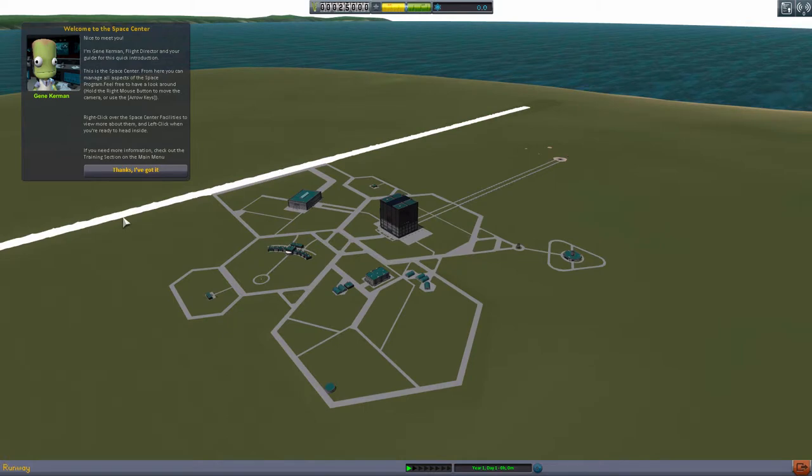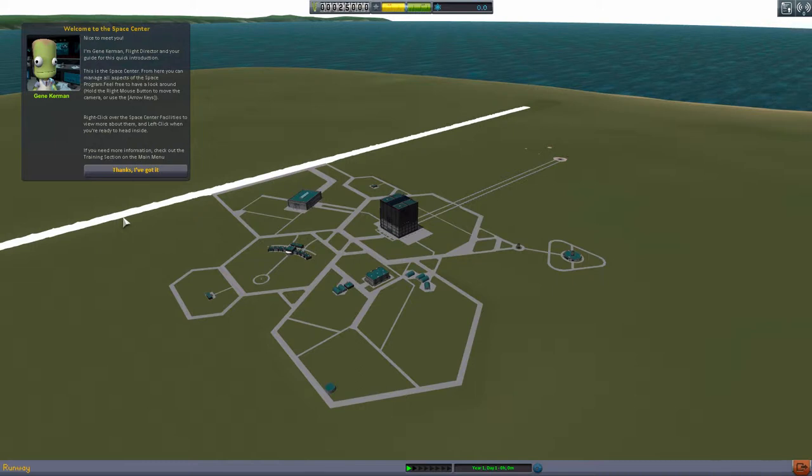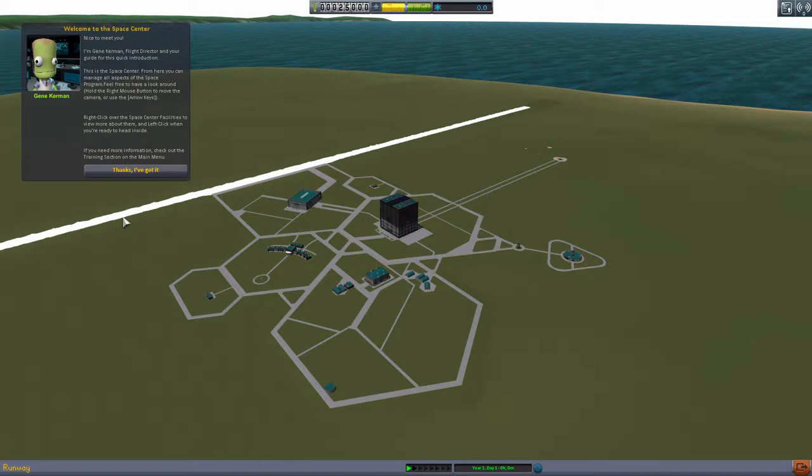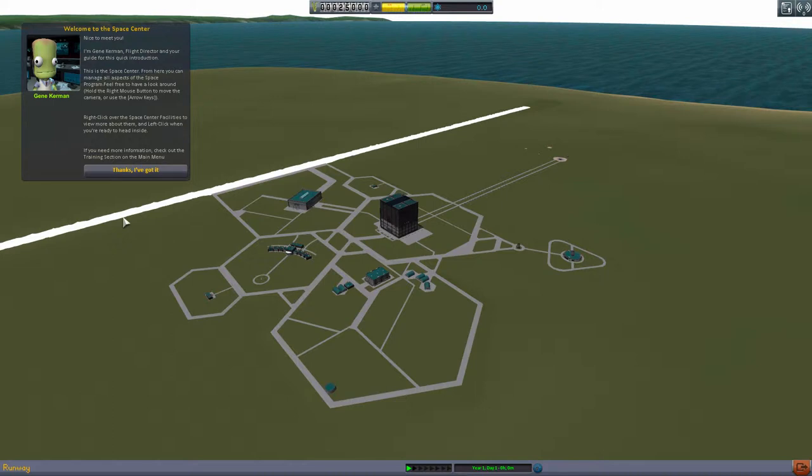So it says Gene Kerman is our guide, who is actually kind of like he's at the Space Center. He's gonna say nice to meet you, I'm Gene Kerman, Flight Director and your guide for this quick introduction. This is the Space Center, from here you can manage all aspects of the Space Program. Feel free to have a look around.